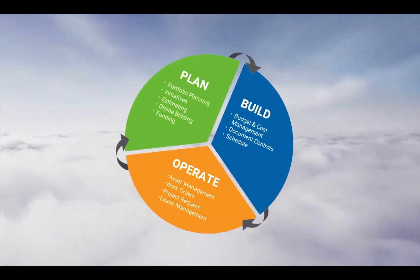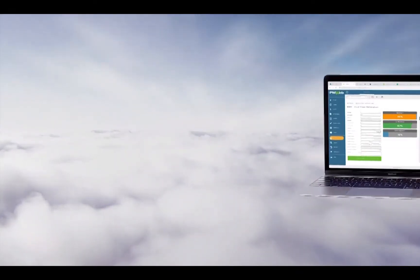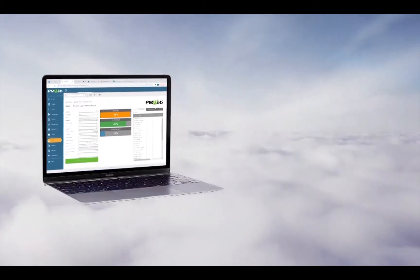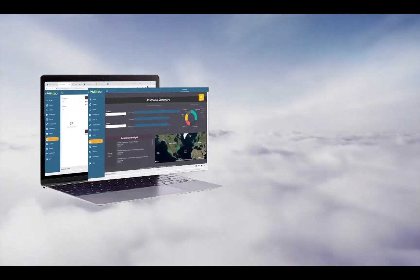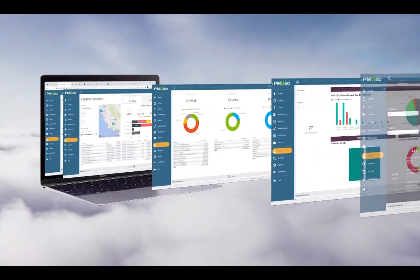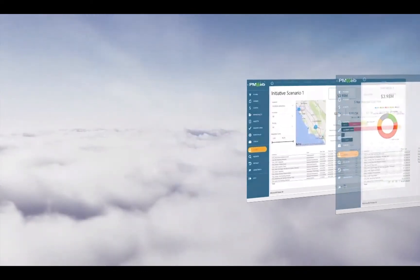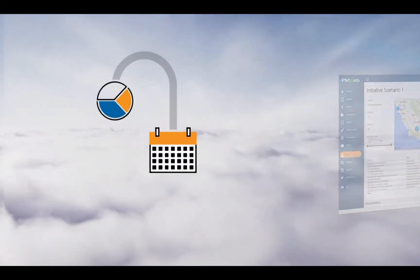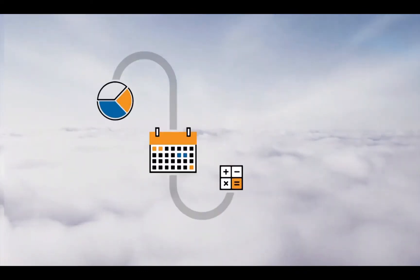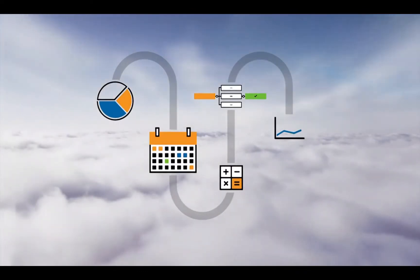Supporting projects through the entire process, PMWeb provides real-time, interactive, business-intelligent dashboards and reports that are graphic-rich and actionable, comprising all aspects for tracking and managing capital programs, projects, and assets.